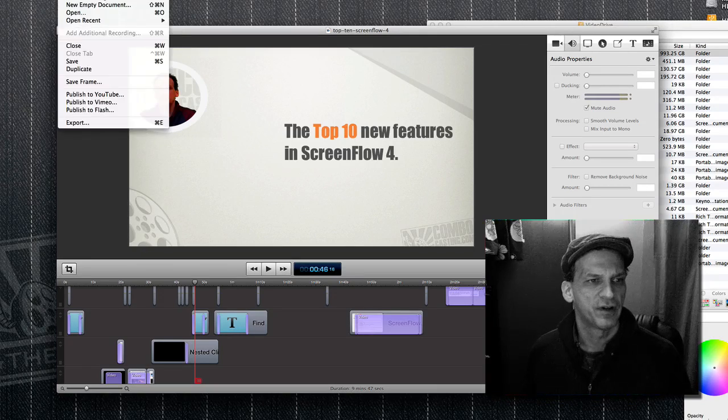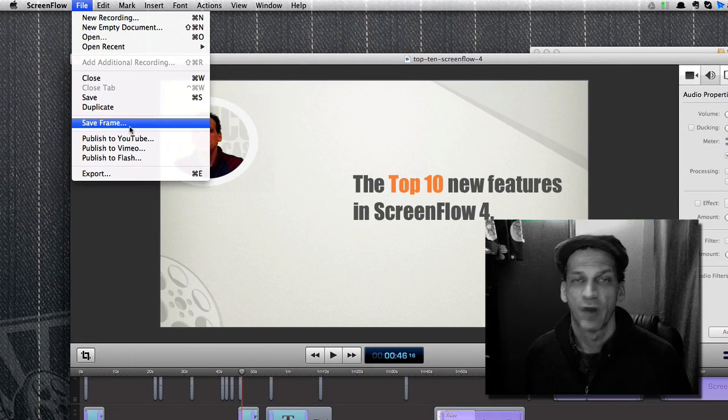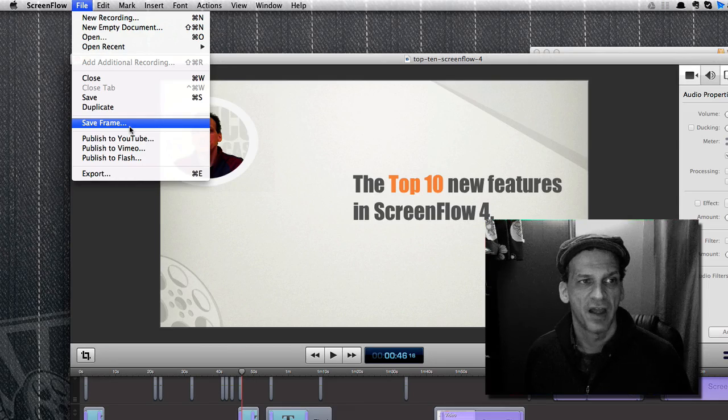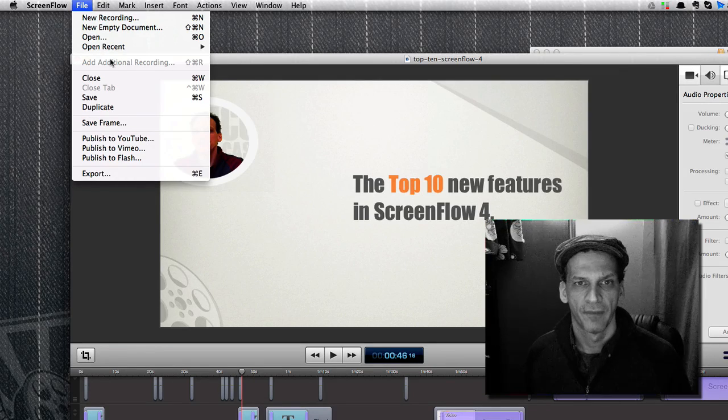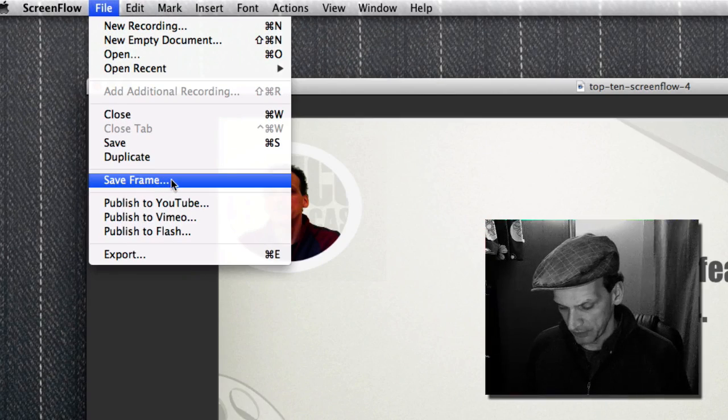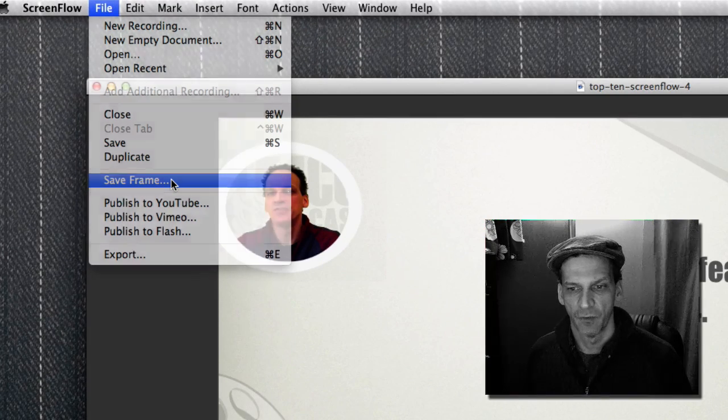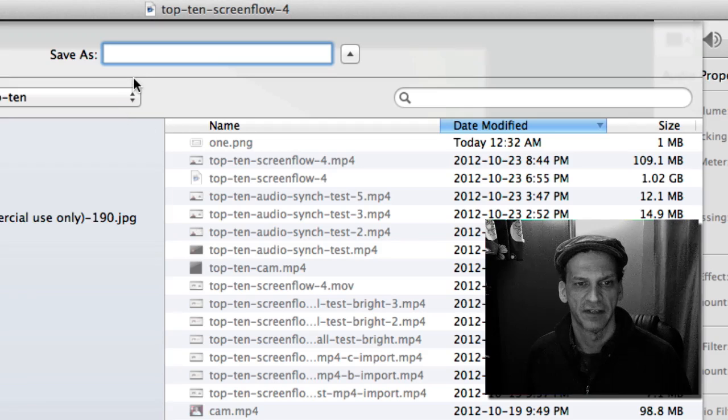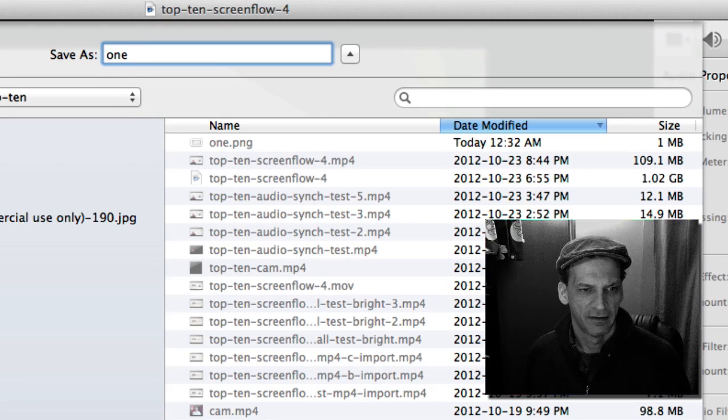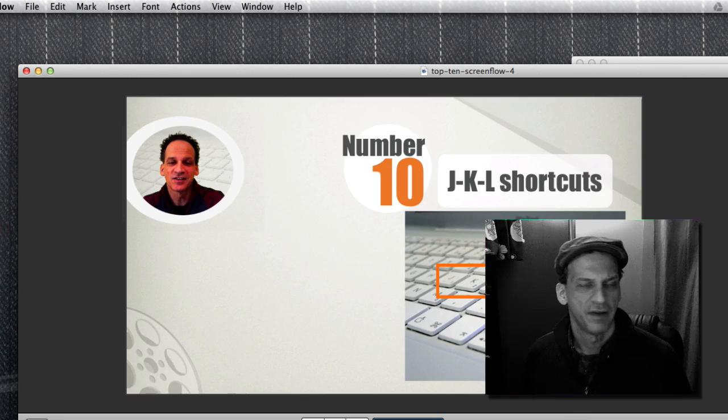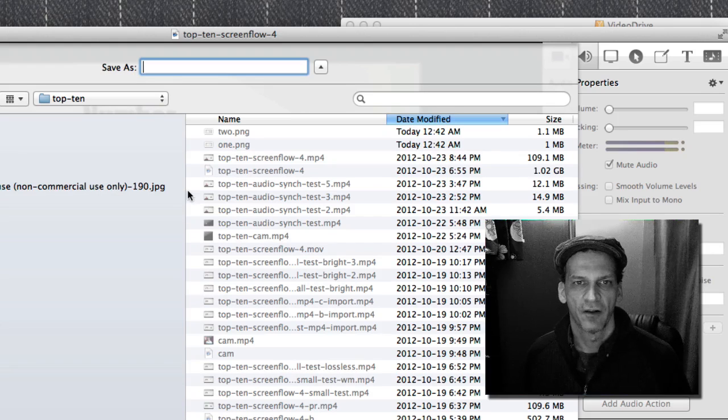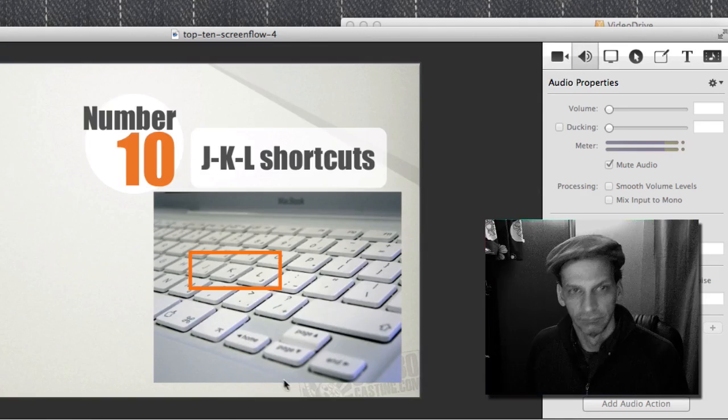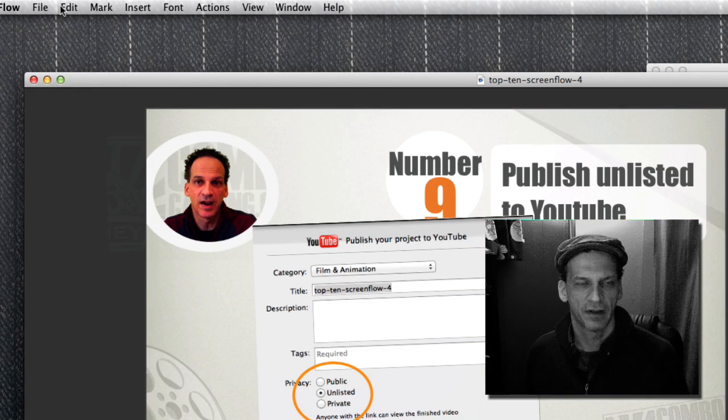All you have to do is go up here to File, and wherever your scrubber is in the timeline, just press Save Frame. It's asking me to save a frame, so I'm just gonna save this as one. Let me just go through this - save frame, save frame, and I'll call this one two. So I'm just gonna go through the numbers here and collect some frames.